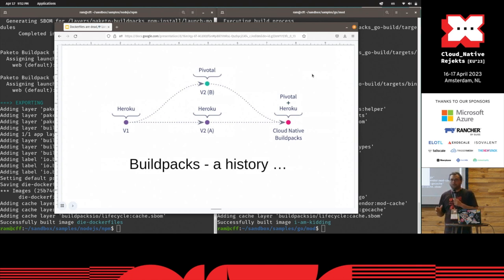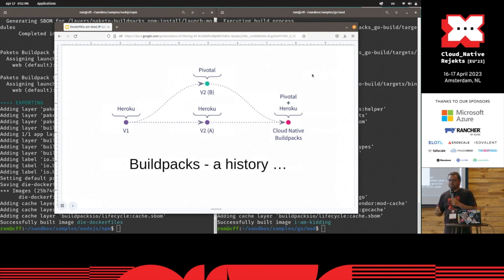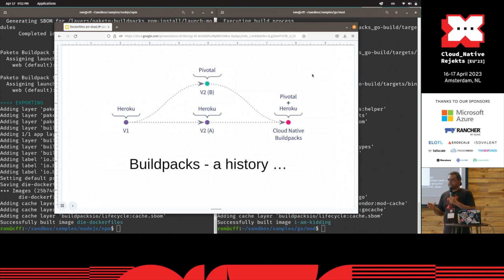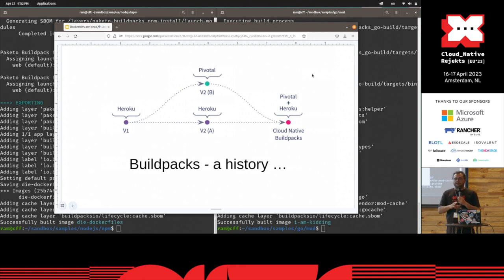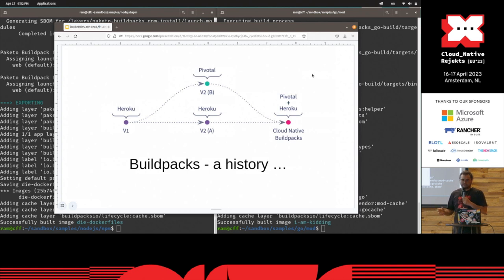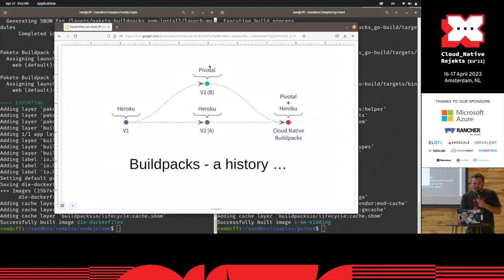If you go to buildpacks.io, it's a CNCF project right now. It's been very actively worked on by a ton of companies. It provides a way for engineers to containerize their applications and have them deployed without having to write Dockerfiles and maintain them because they can obviously be a bit of an overhead.